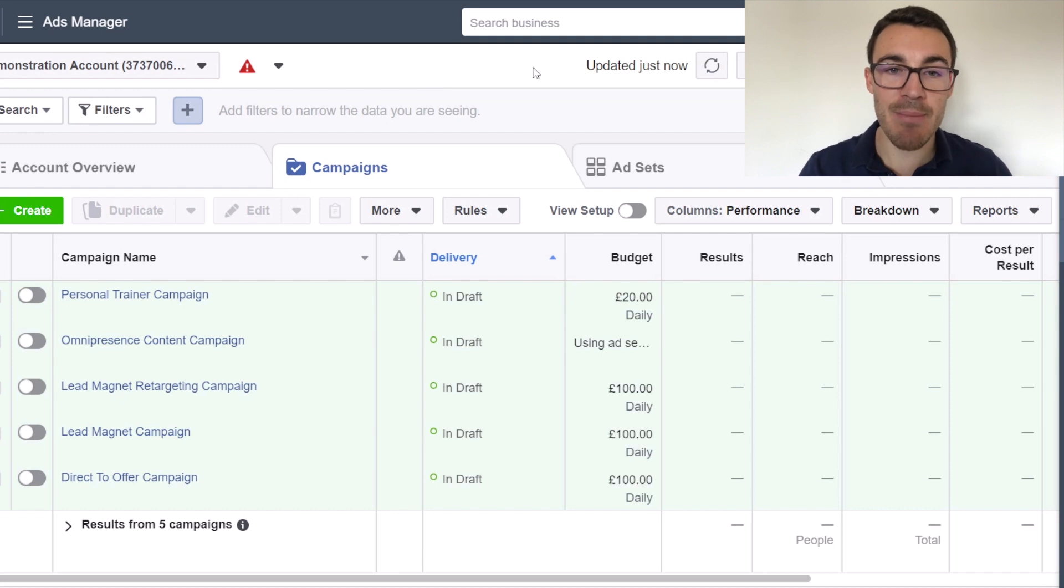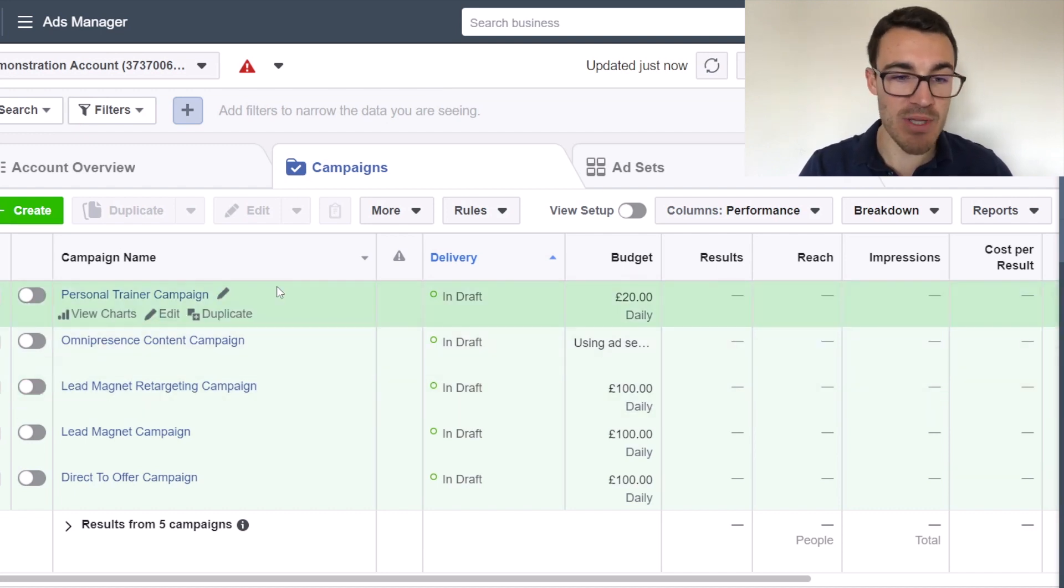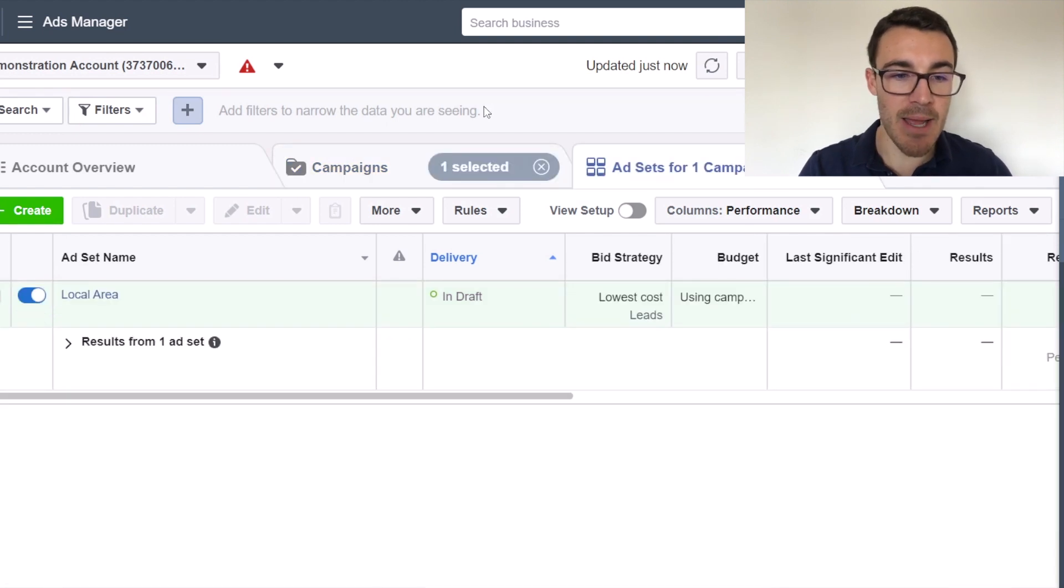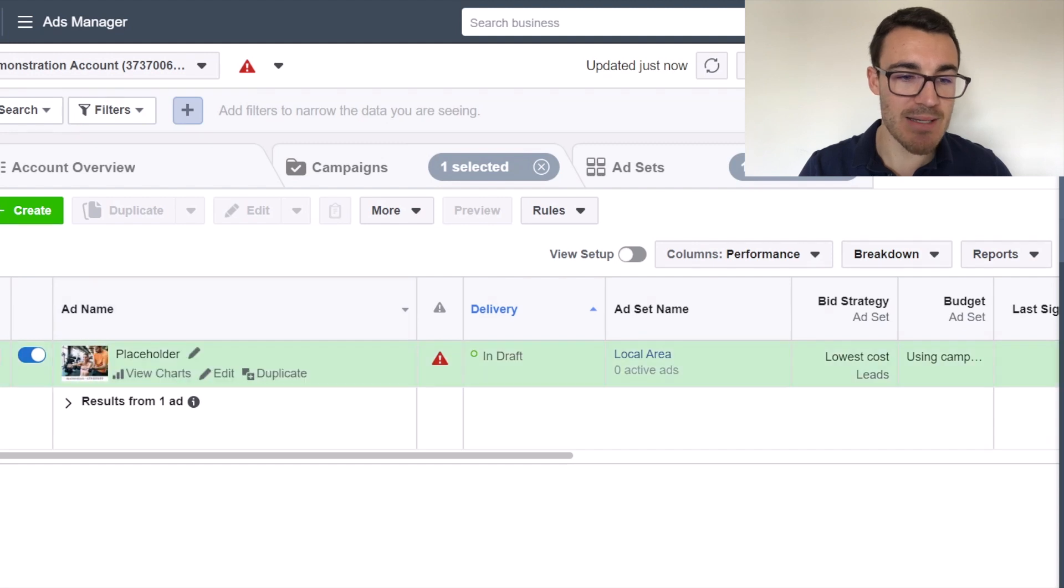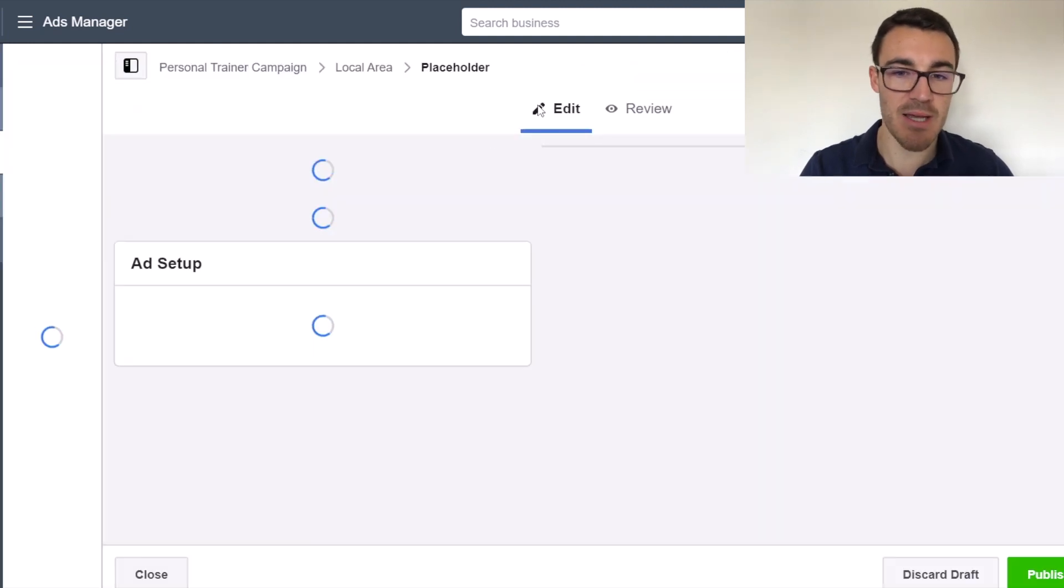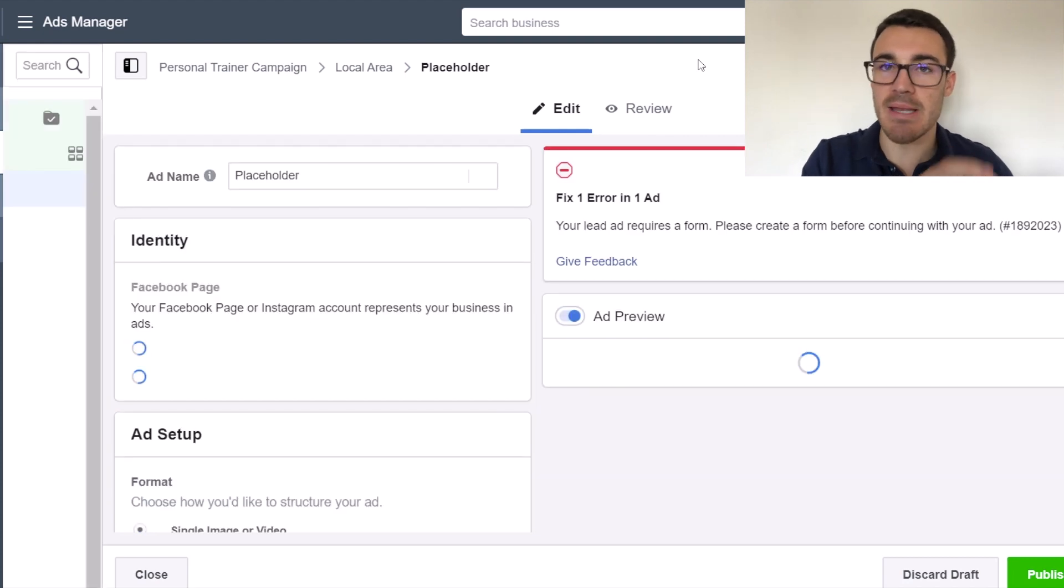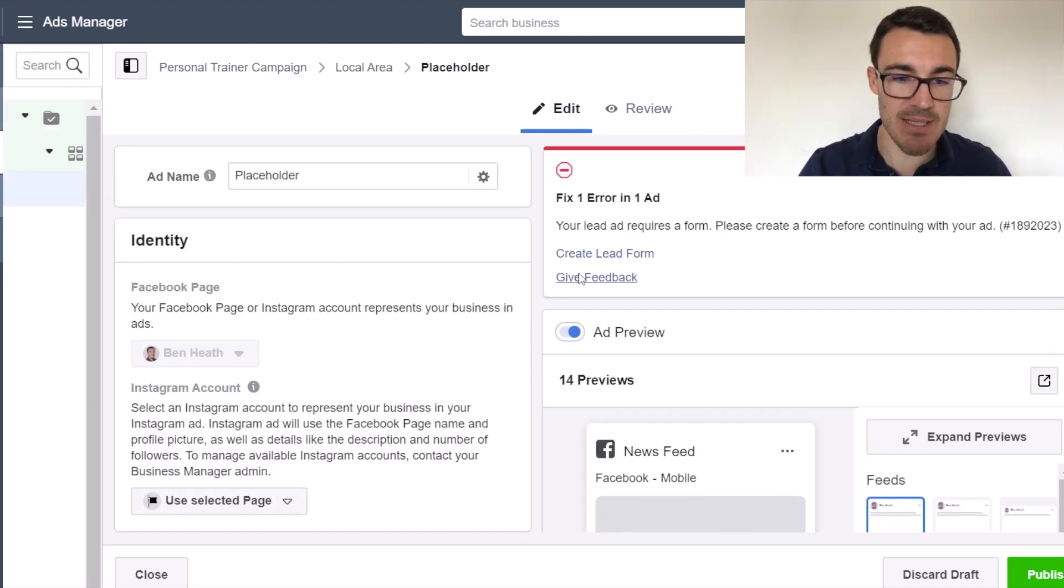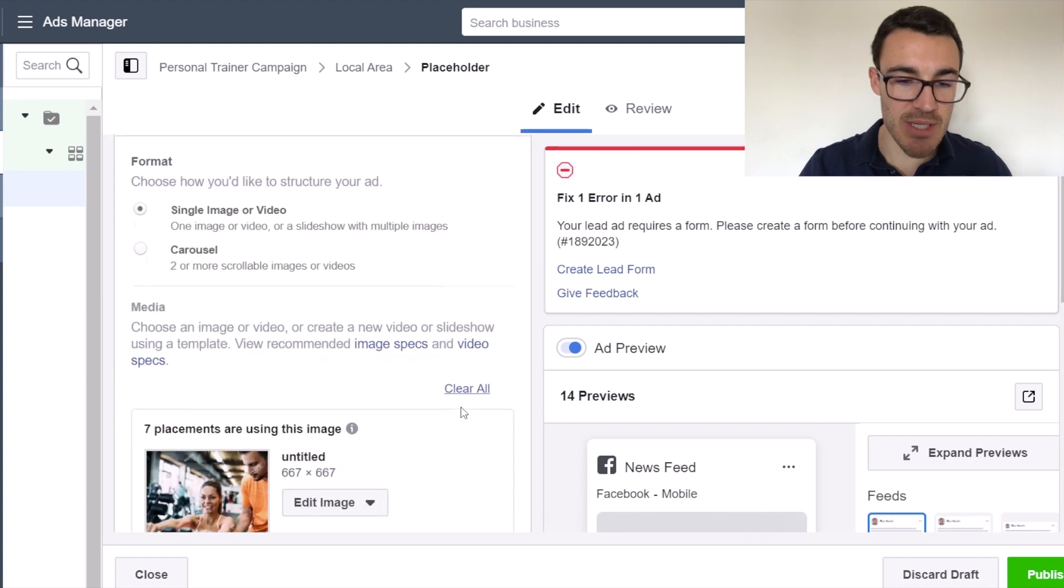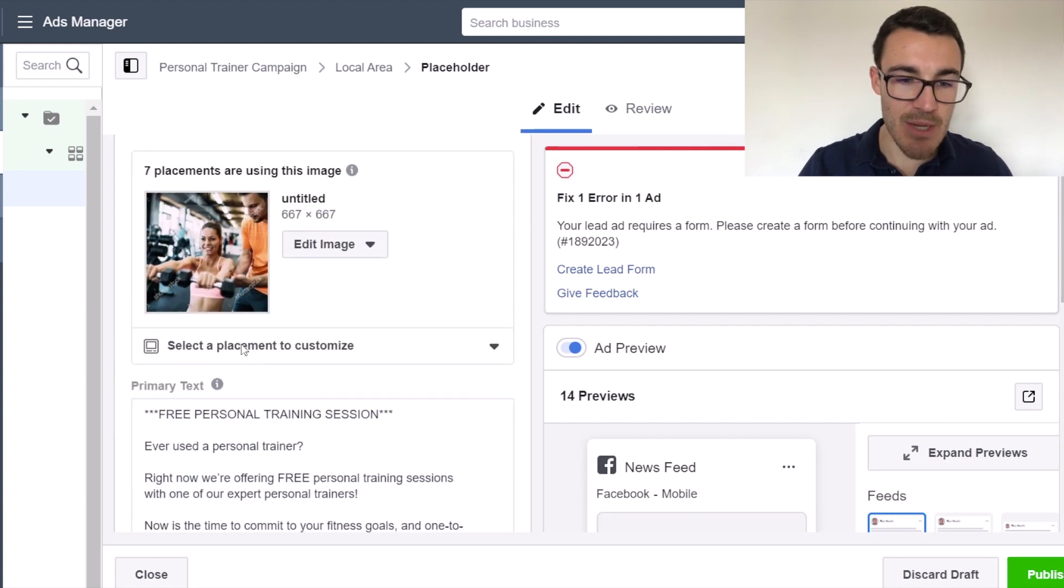I'm in a demonstration Facebook ad account here. So don't worry about all this stuff here. I'm going to go into this, what I've called personal trainer campaign. I'll just click on local area and go to the ad level. It's called placeholder. Don't worry about any other details. I created that campaign in a previous video, which is why it's got all these details in here. But the part that I am interested in, I'm going to scroll down here, is here we go.